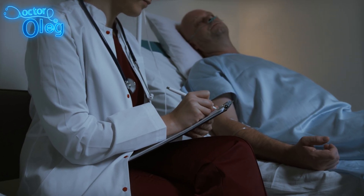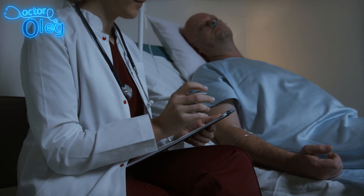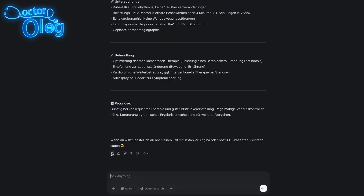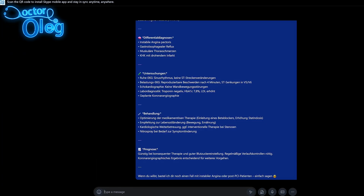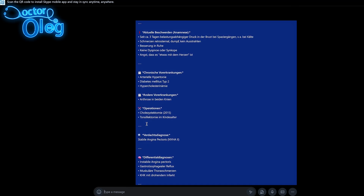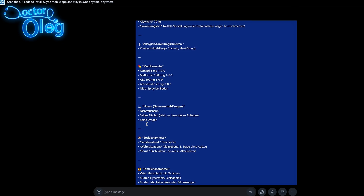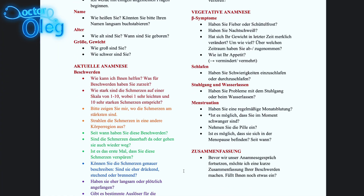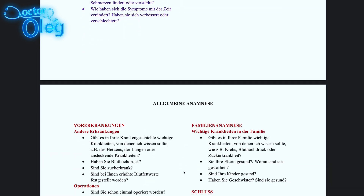For role-play practice with a partner: once ChatGPT gives the case, I send it to my study partner. One of us takes the role of the doctor and the other becomes the patient. If I'm the doctor, I begin the anamnesis just like in a real exam — greeting the patient, asking about the complaints, going through structured questions like Vorerkrankungen, Allergien, Medikamente, etc.